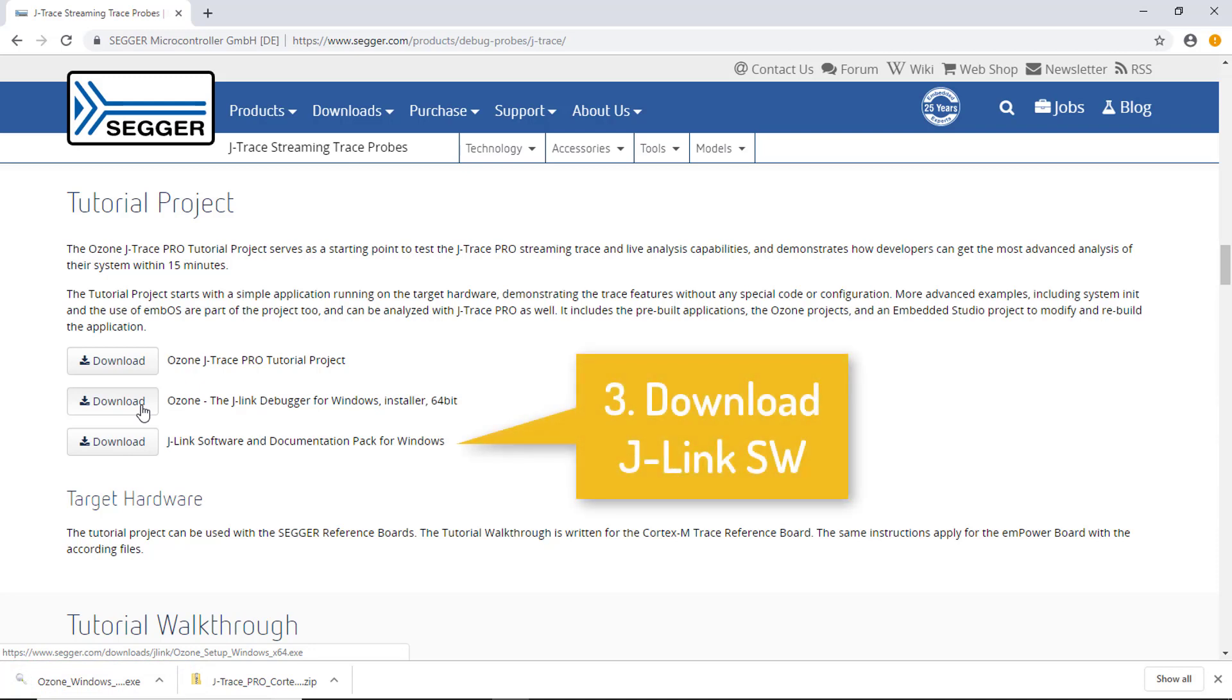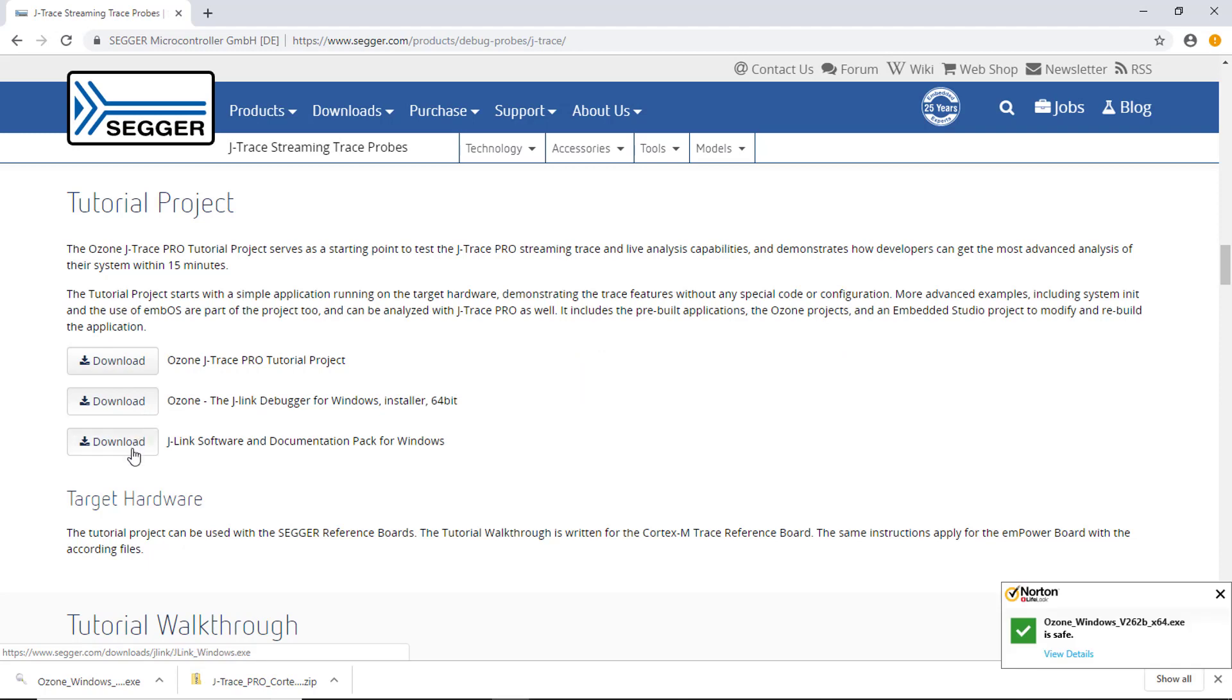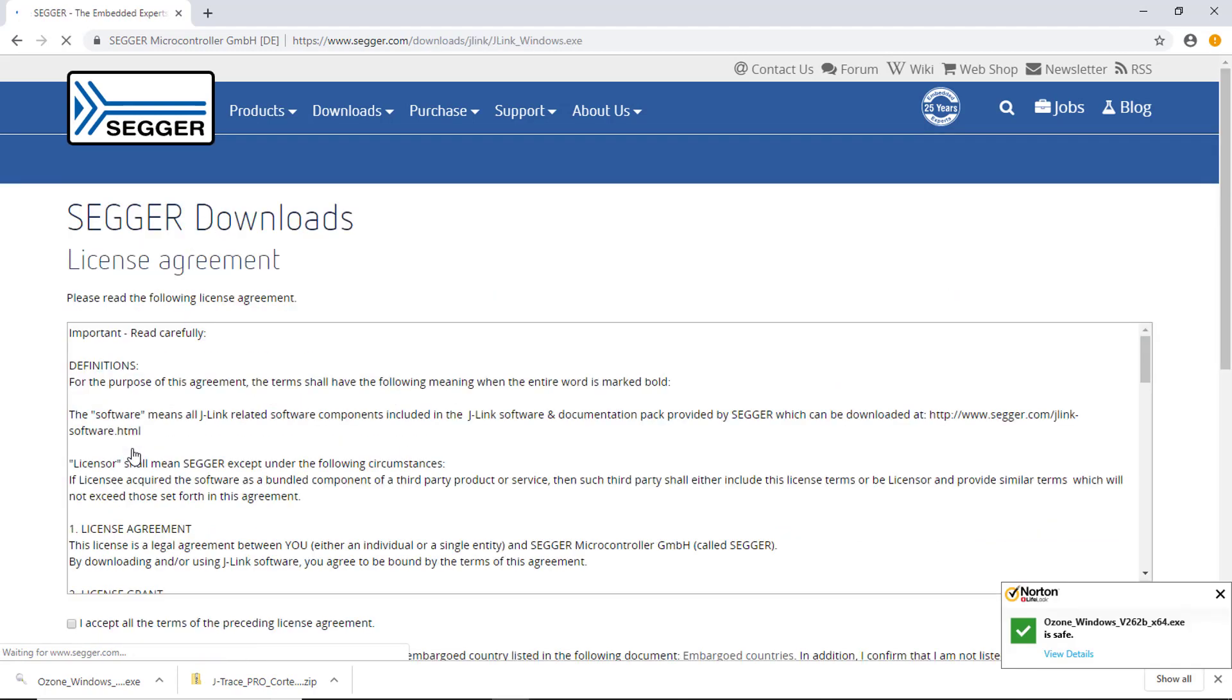Make sure you use the latest J-Link software and documentation pack. You can find the download on the third link. Click the download button and accept the license agreement.